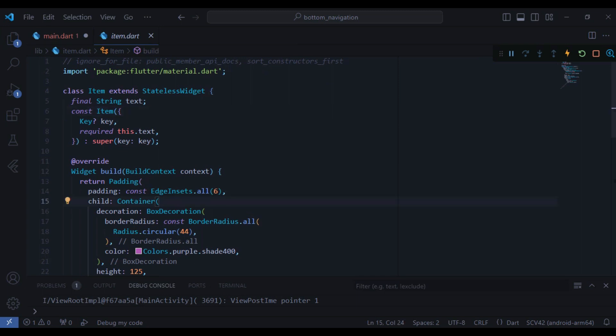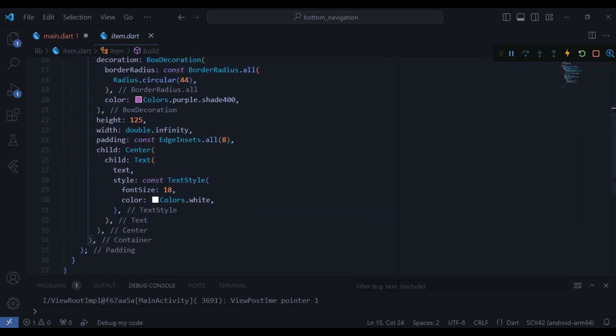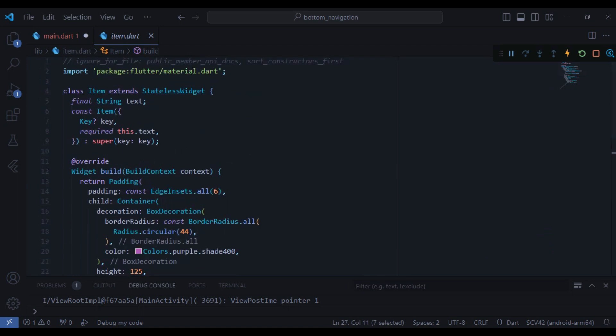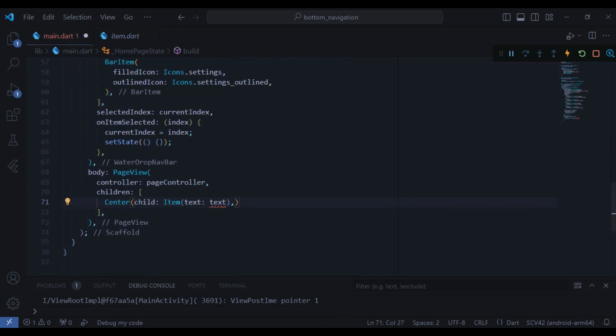It is simply a container with a color of purple with a shade of 400 and also a text which we pass as a parameter. So now in the text I just need to change it to heart page, it's going to be our first page.